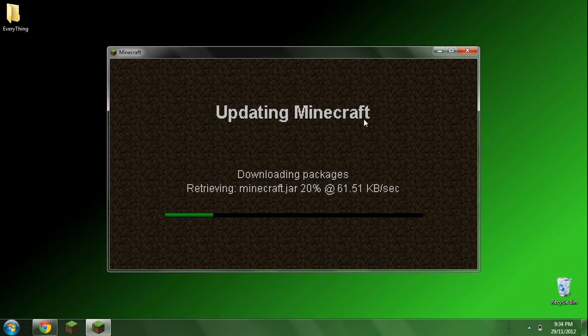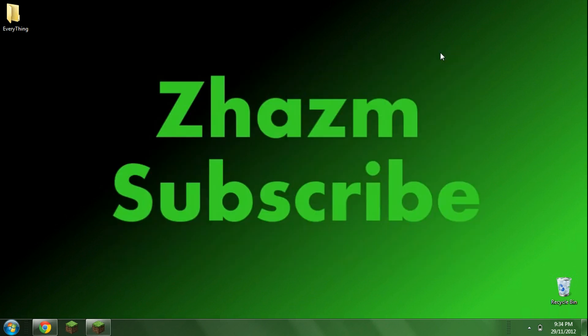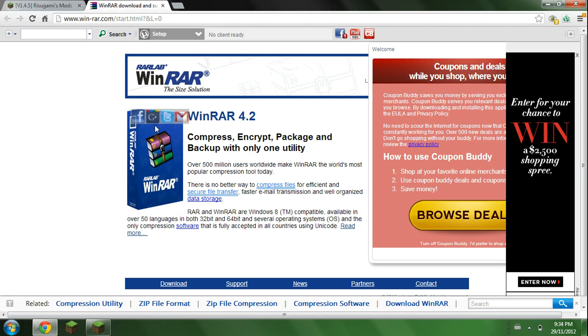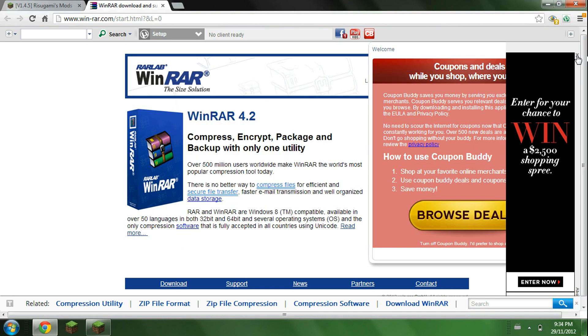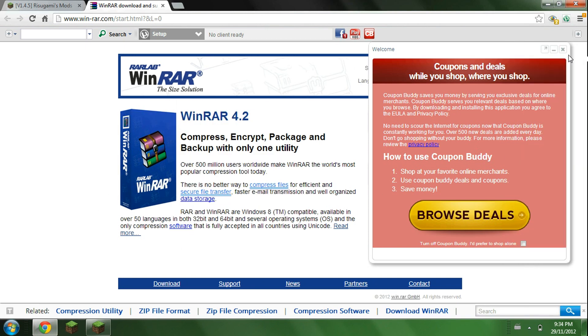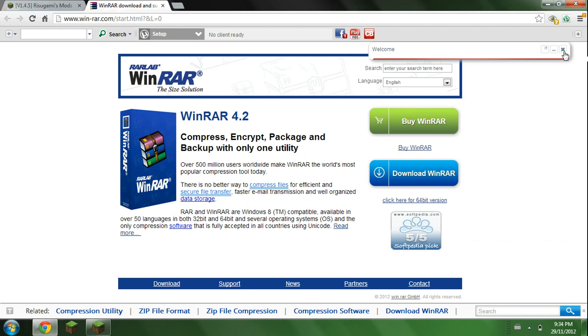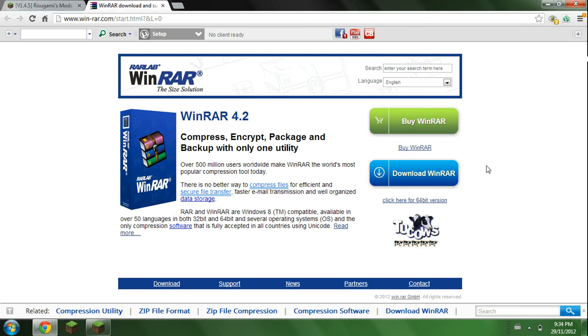So while you're ready for this, just minimize this. All the links will be in the description. So click on the WinRAR link, and it should bring you to here. You just click download WinRAR, it should start downloading, just install and save it to wherever you want.